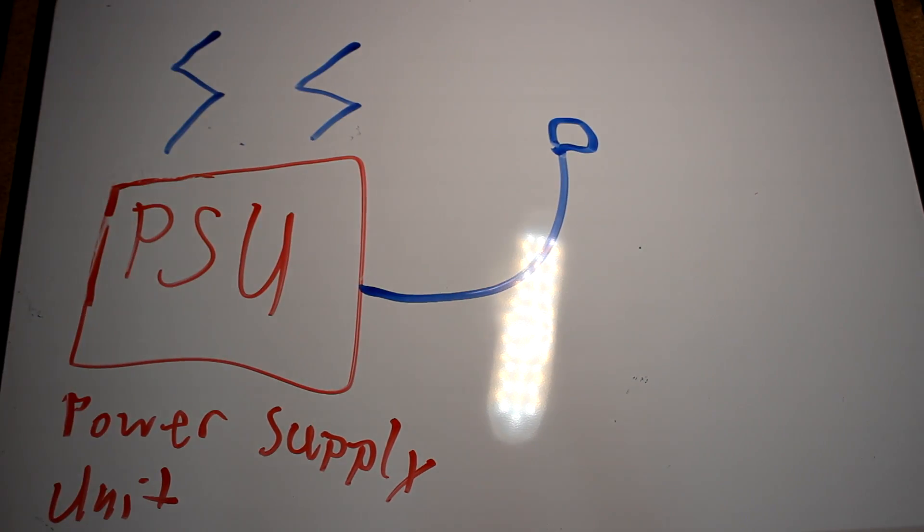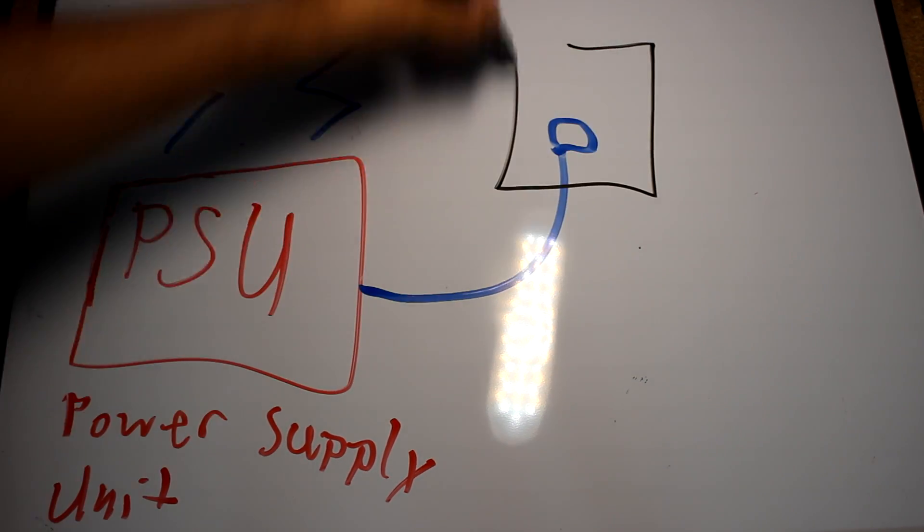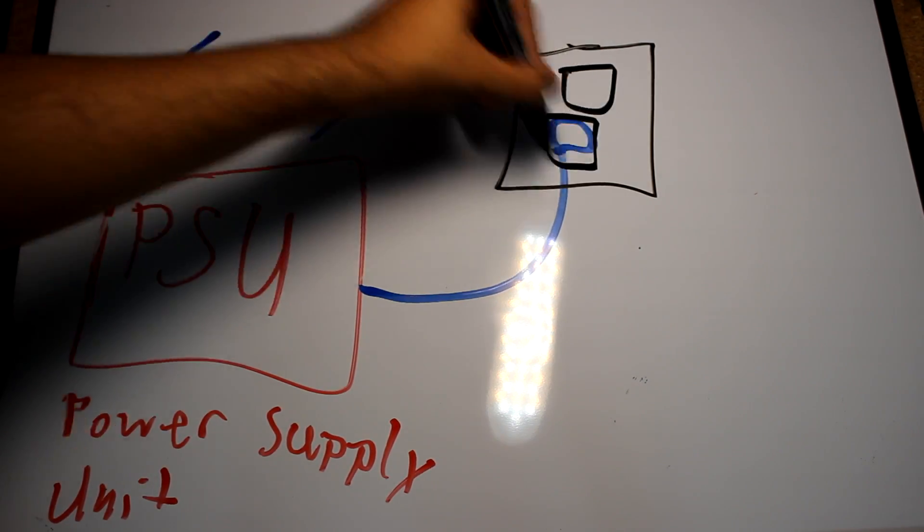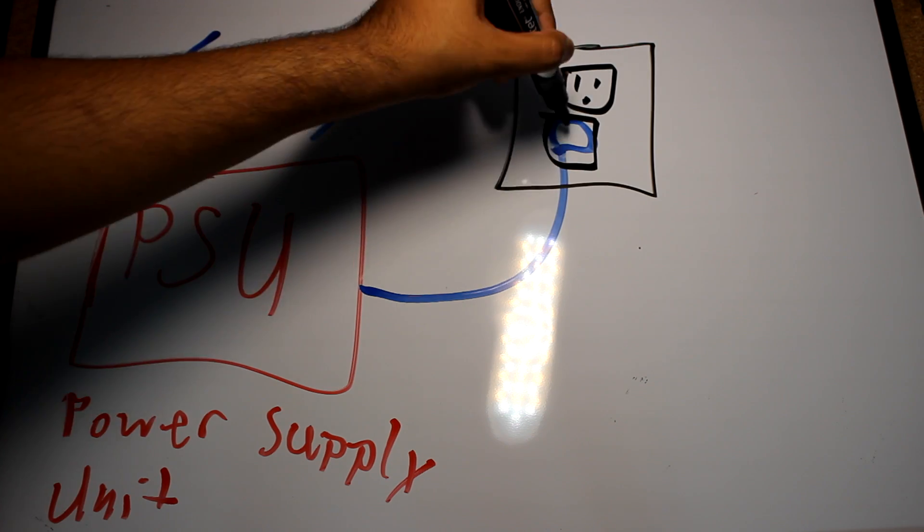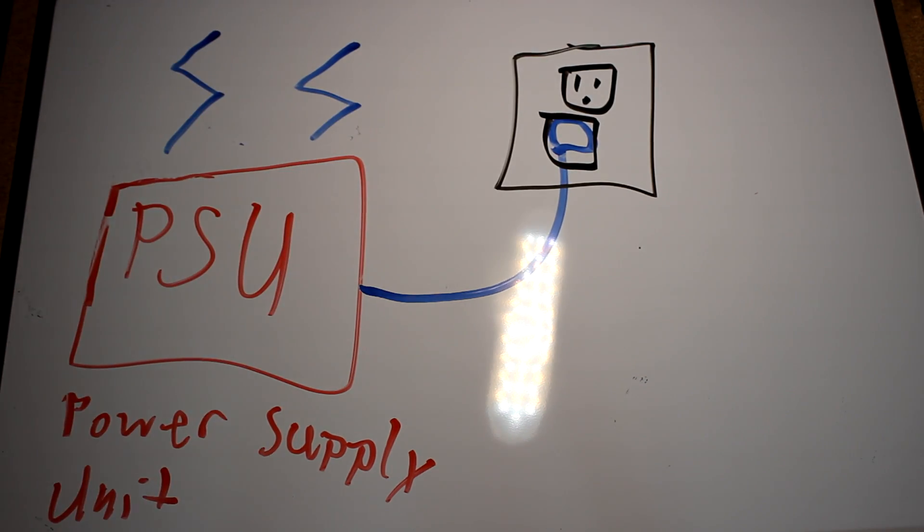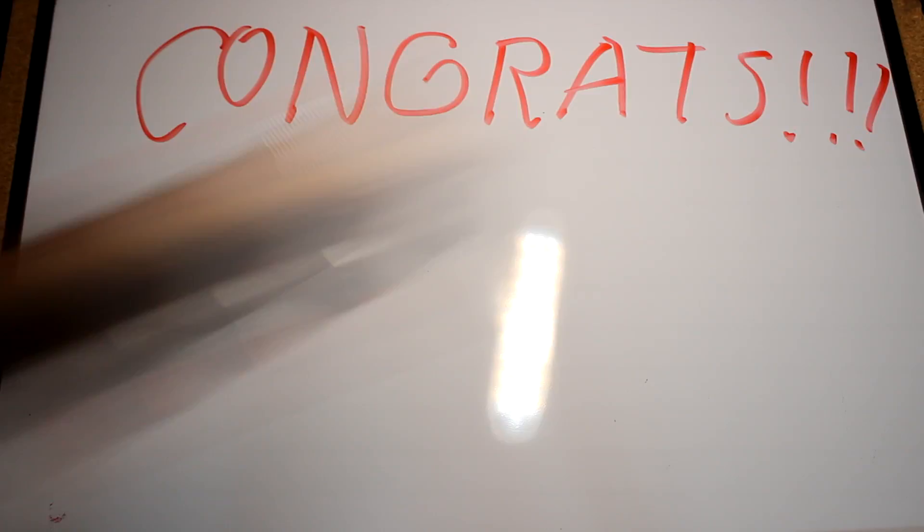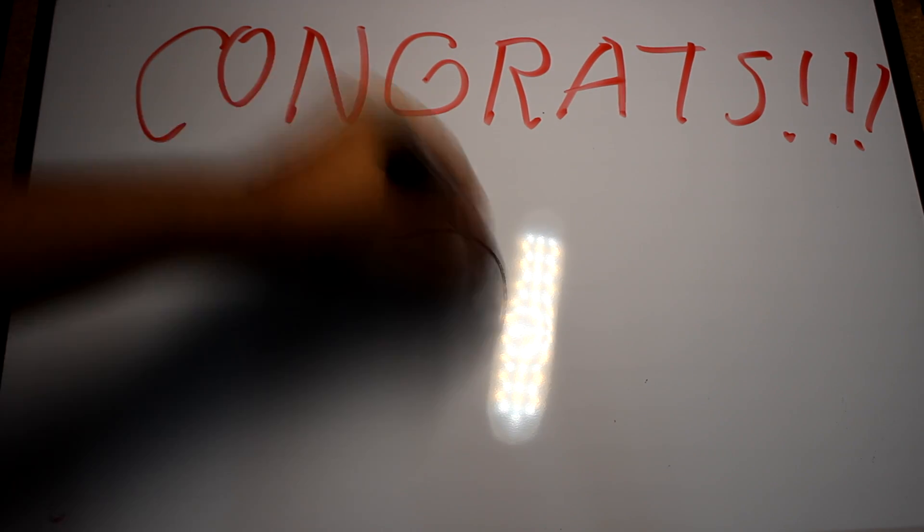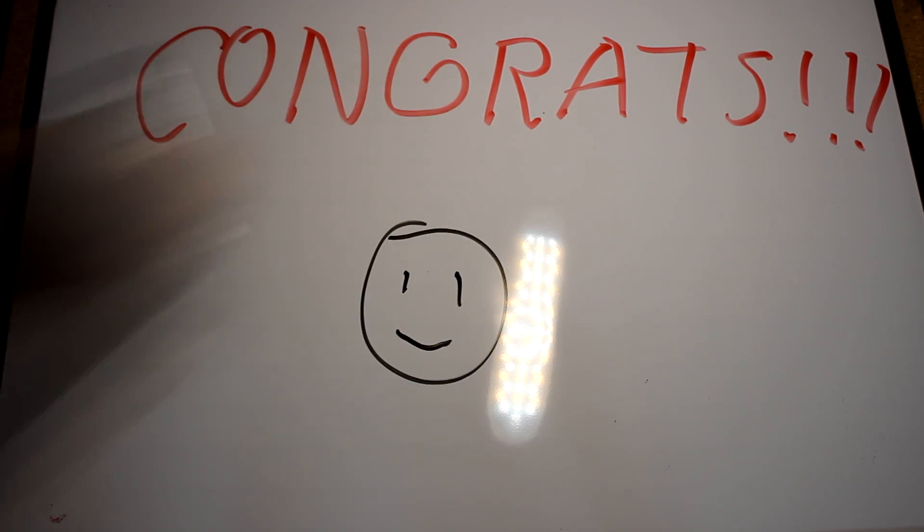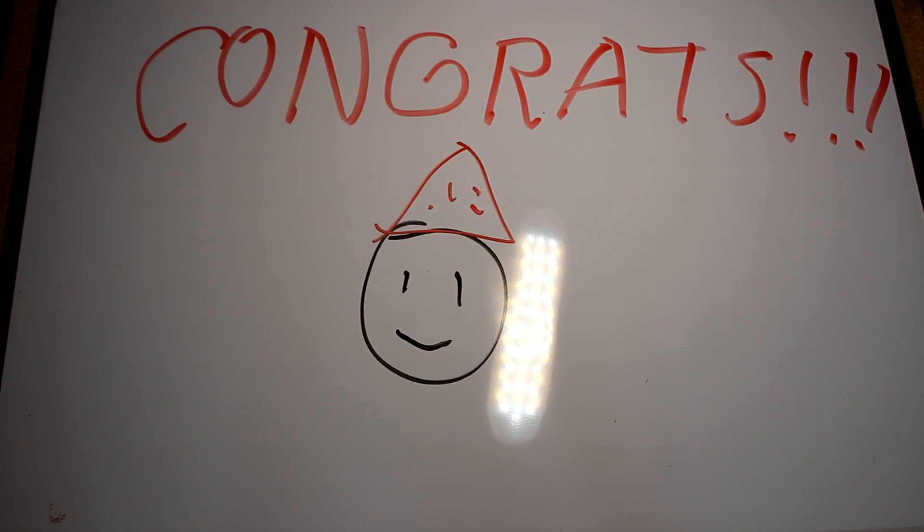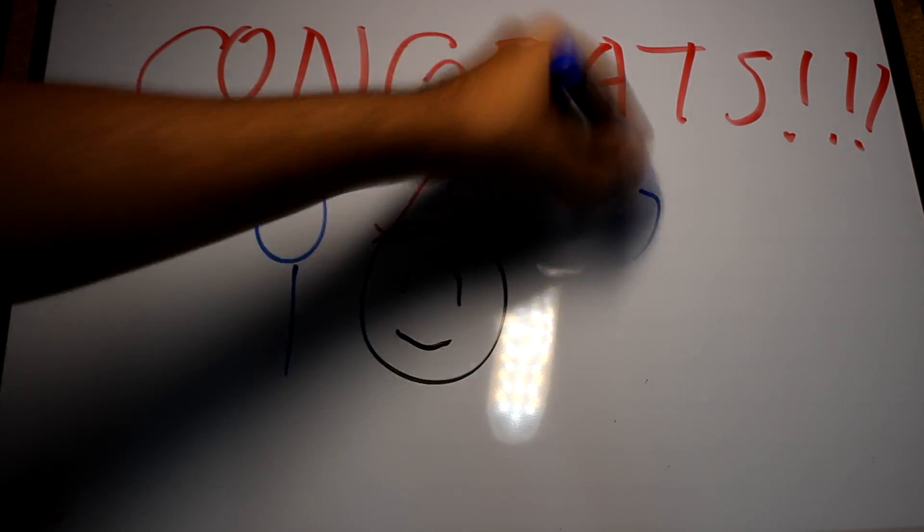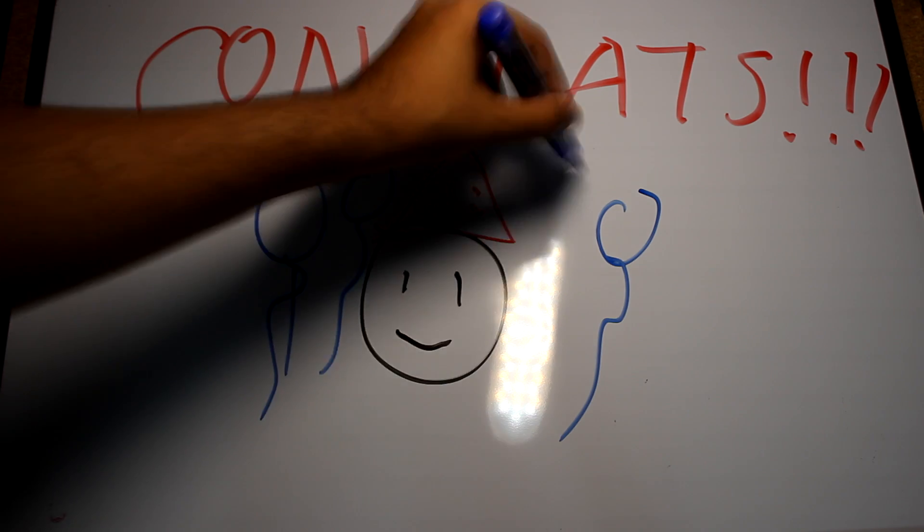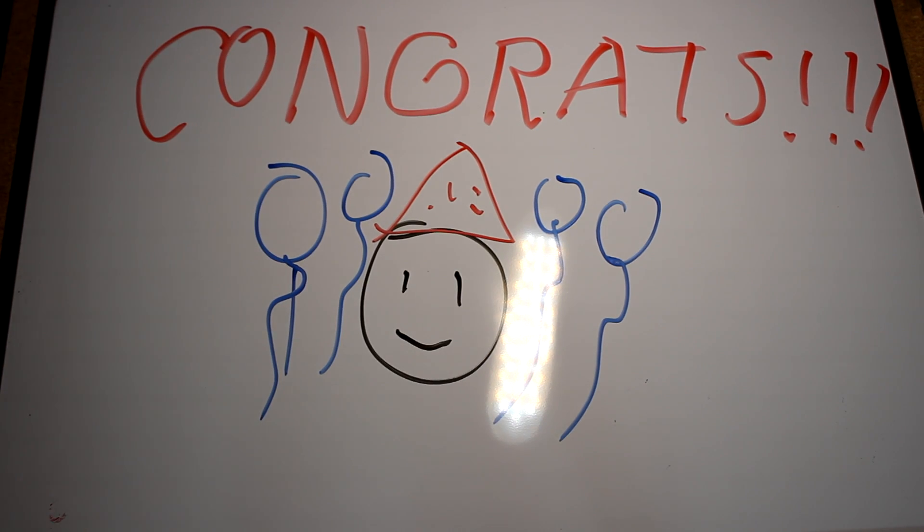This is considered the energy, or the food, for everything to operate. Believe it or not, if you got along with us this far, you know how a computer works.